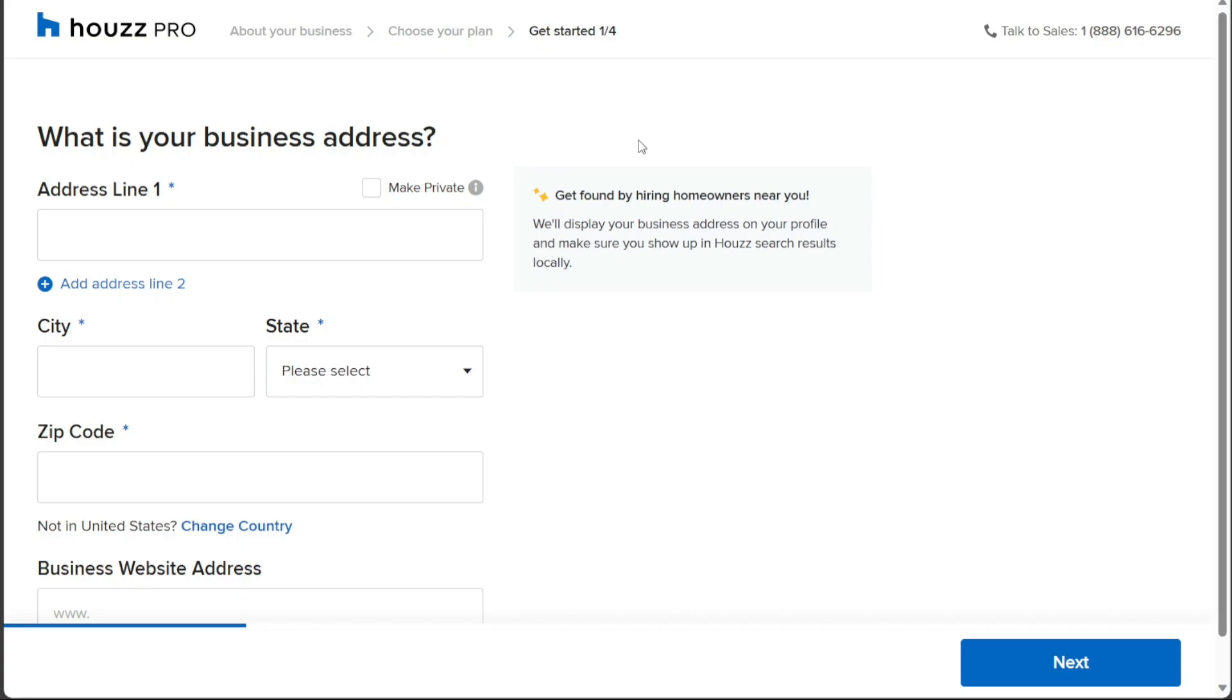The next step will prompt you to provide your business address. Input your business address, city, zip code, and business website address as required. After completing this step, click on the Next button to proceed further.